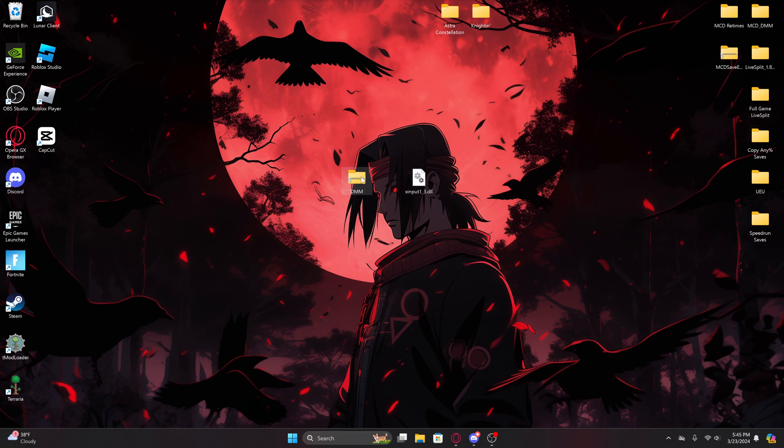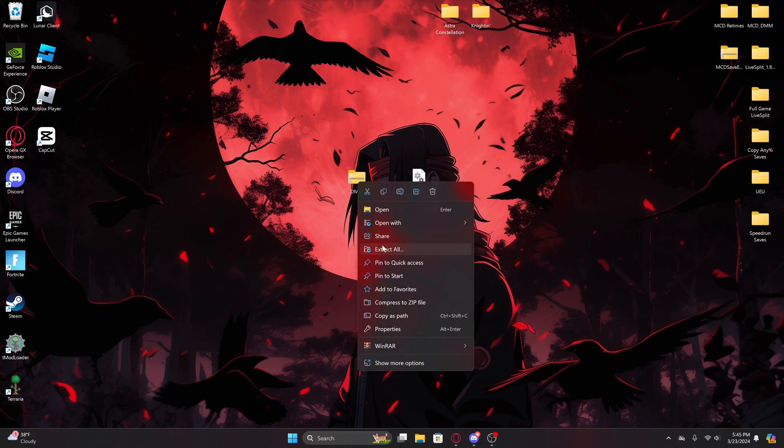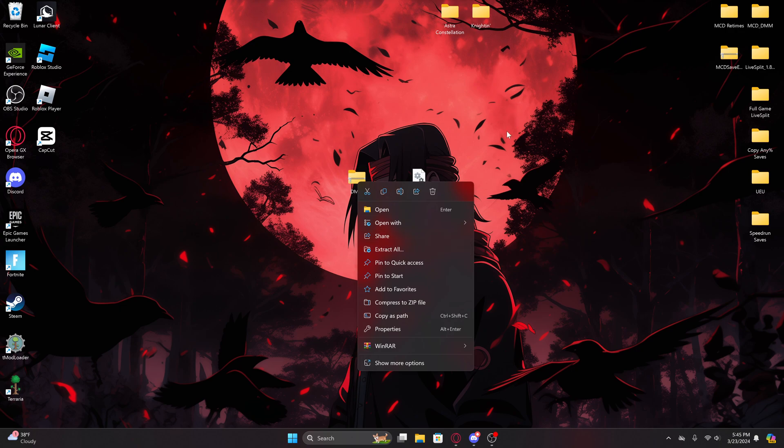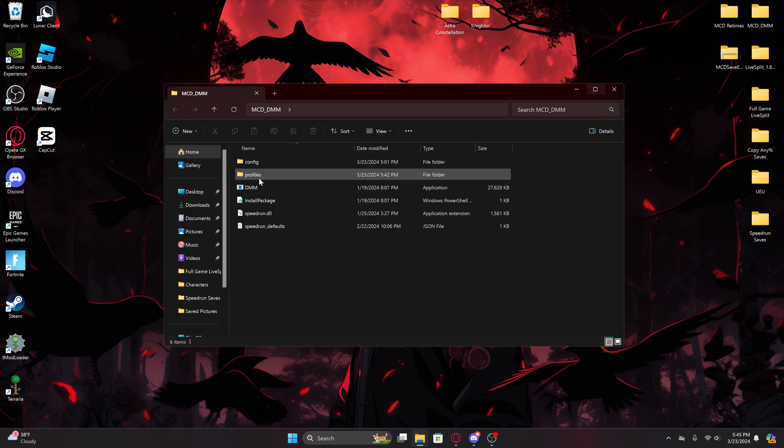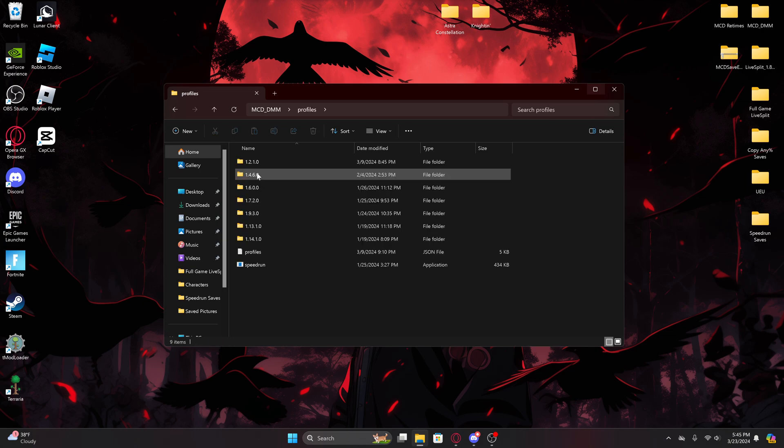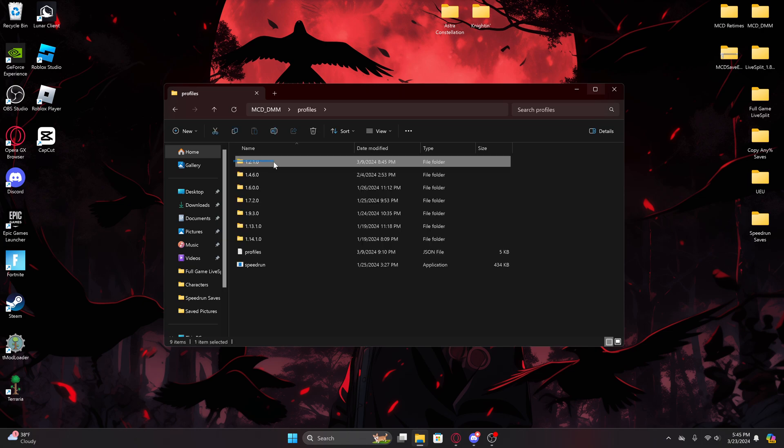So when you download this, you'll get a zip folder and all you have to do is just extract all to your desktop or wherever you want to extract it to. But I'm going to use my own mod manager.